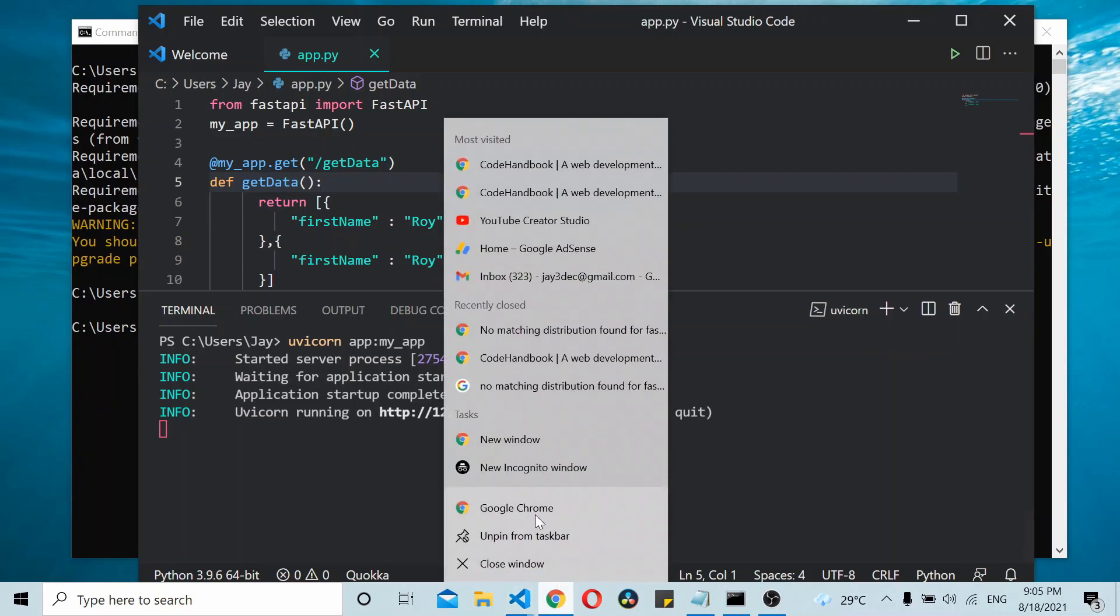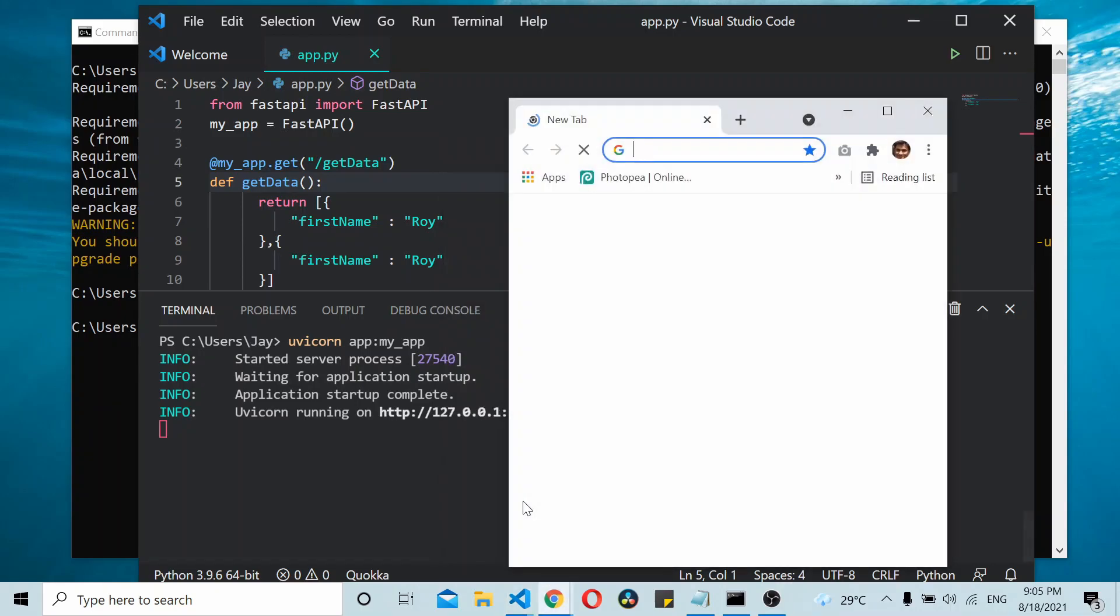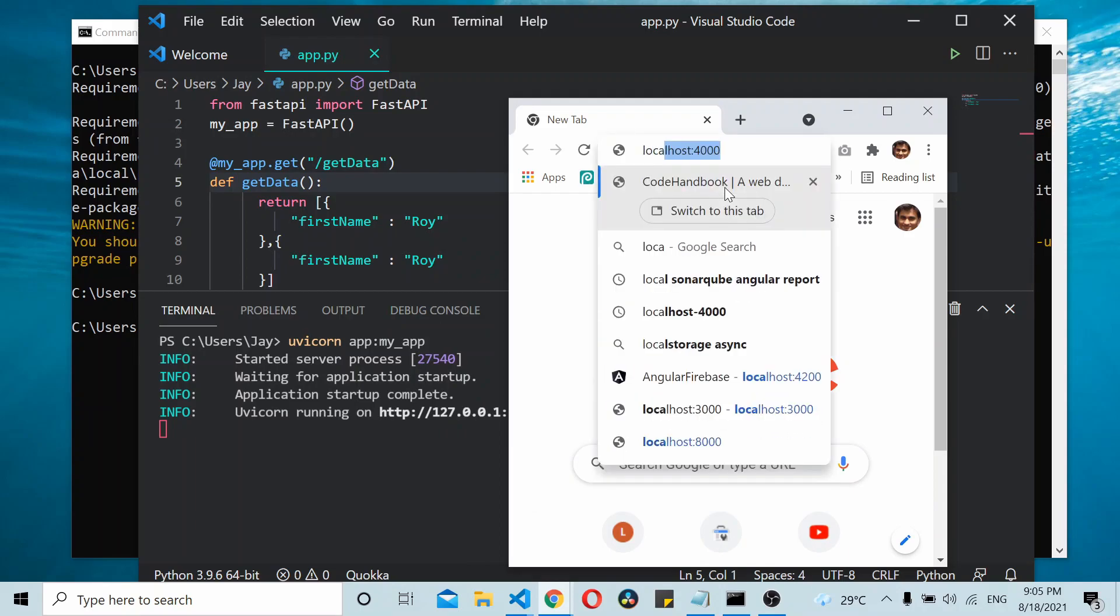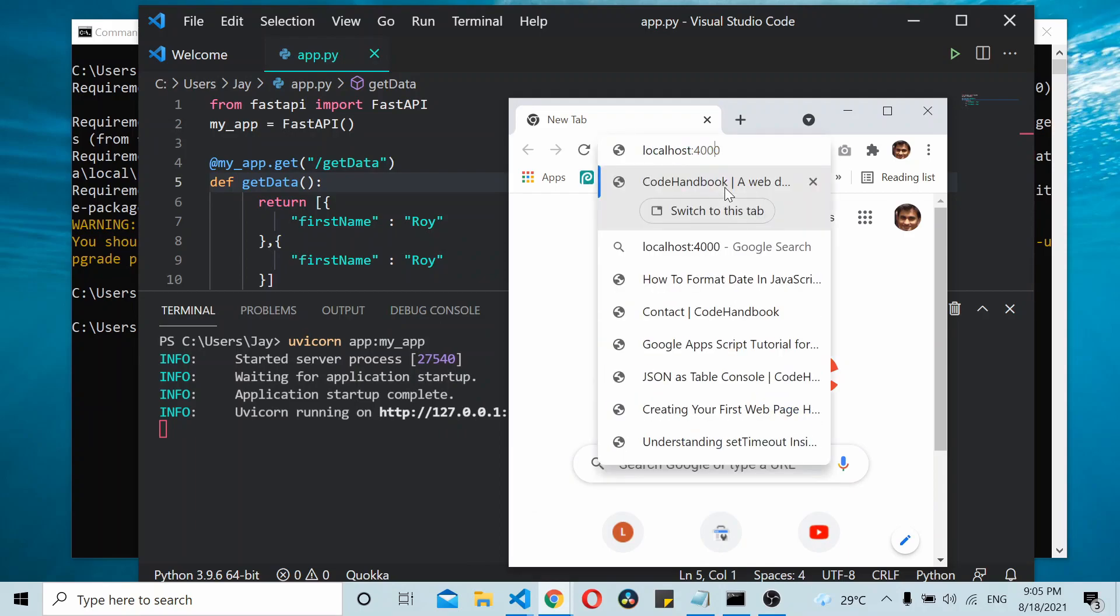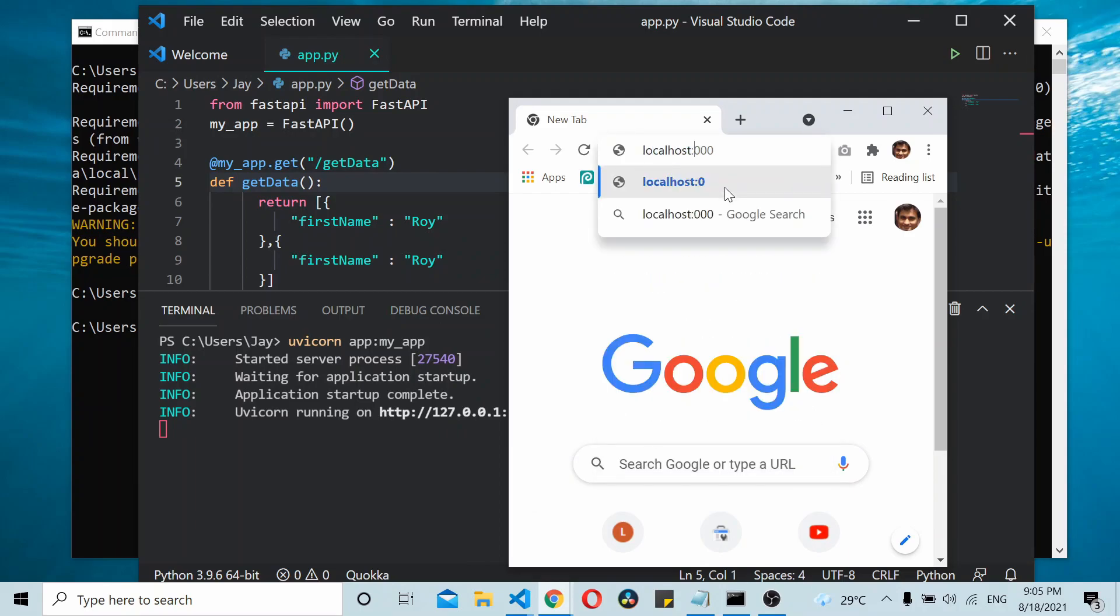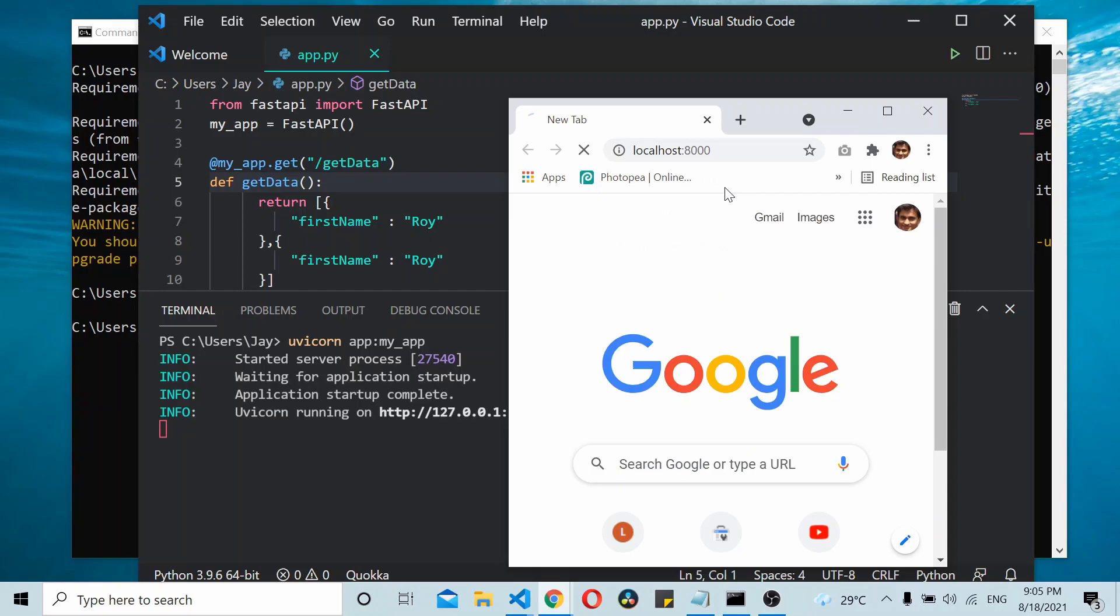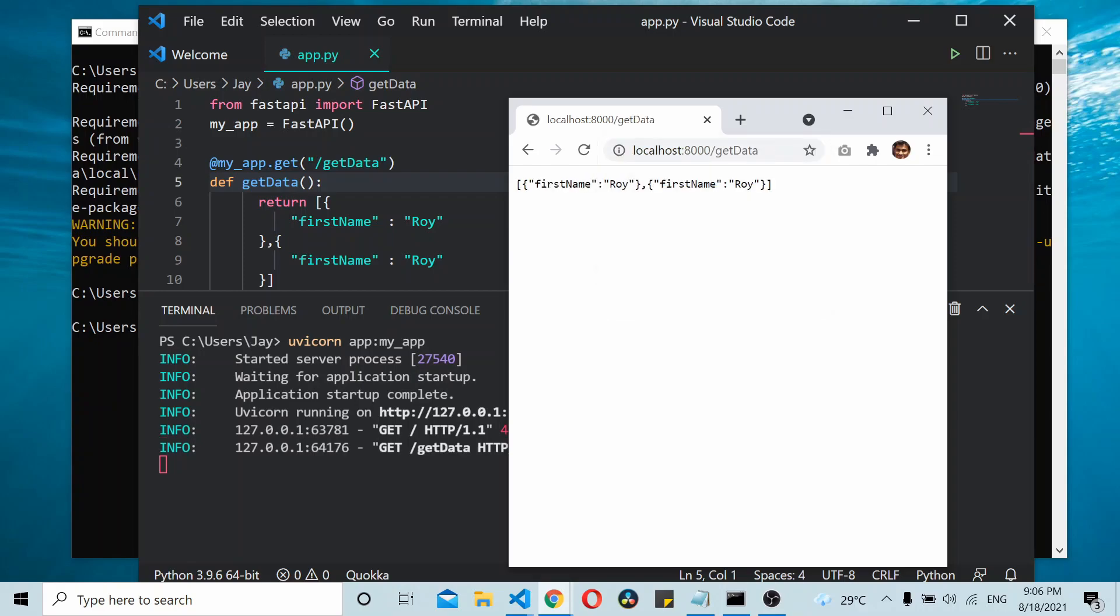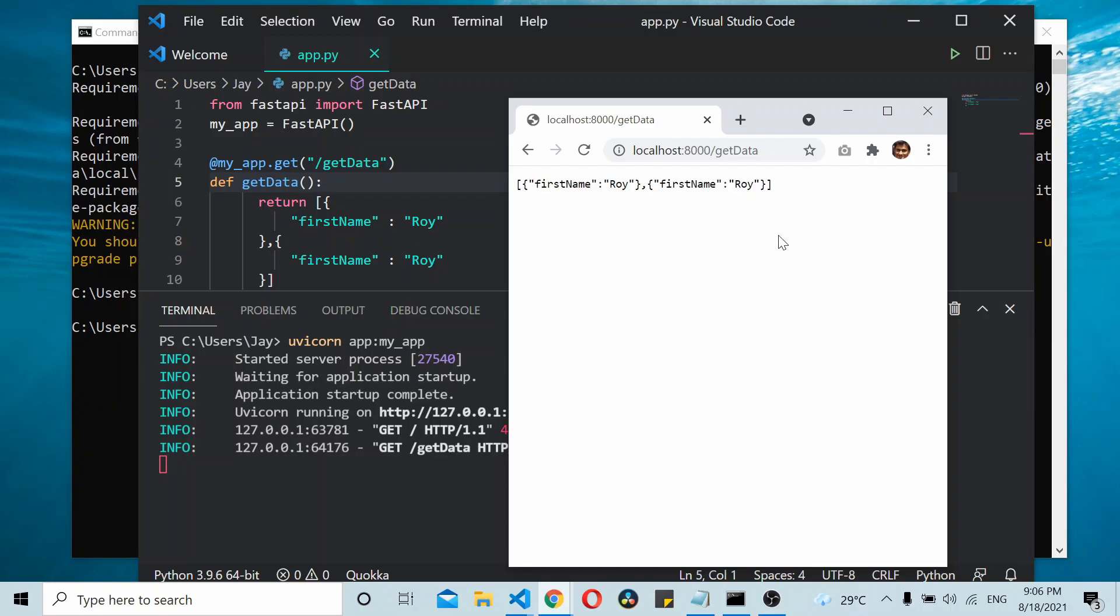I'll open a browser to localhost:8000. That shows 'not found' because we haven't defined that endpoint. Now let's check the /get_data endpoint - that should give you this JSON data. I hope you find this video useful. Thanks for watching.